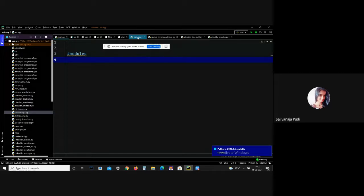To use the functionality from one module into another module, we have to import the specific module and then we can perform operations. Let me give one example — I'll create a function called display_message with a parameter 'name', and print 'hi' plus the name. I am treating this file as a module.